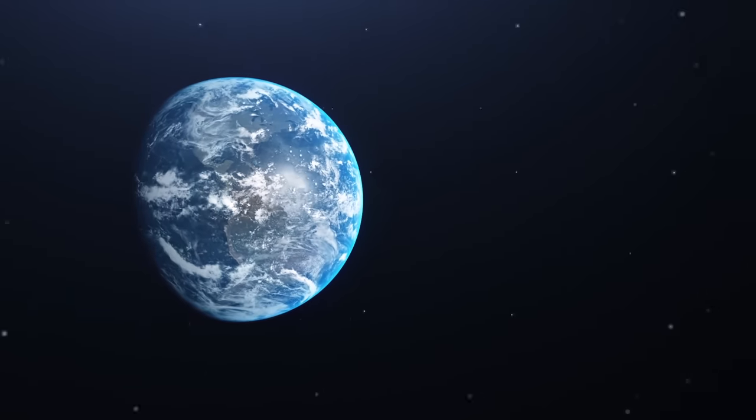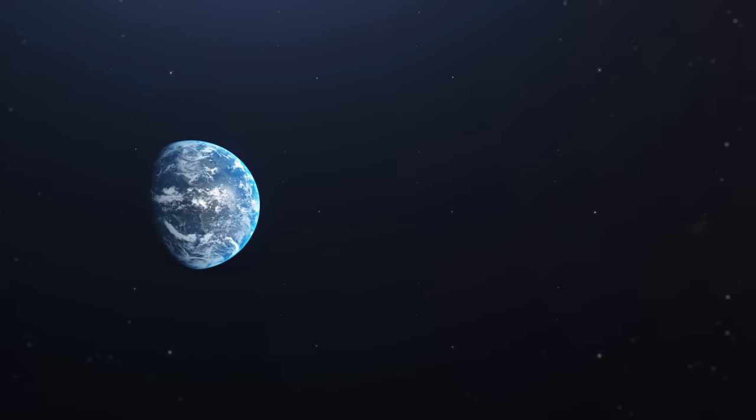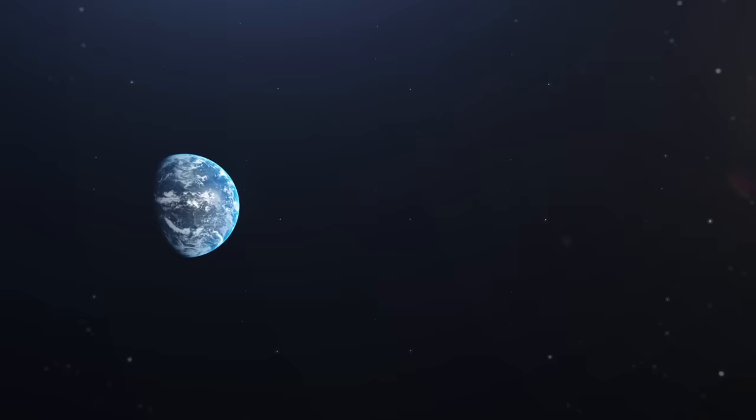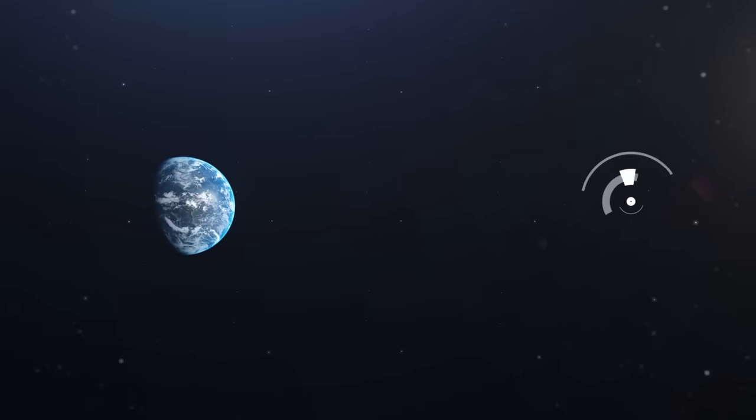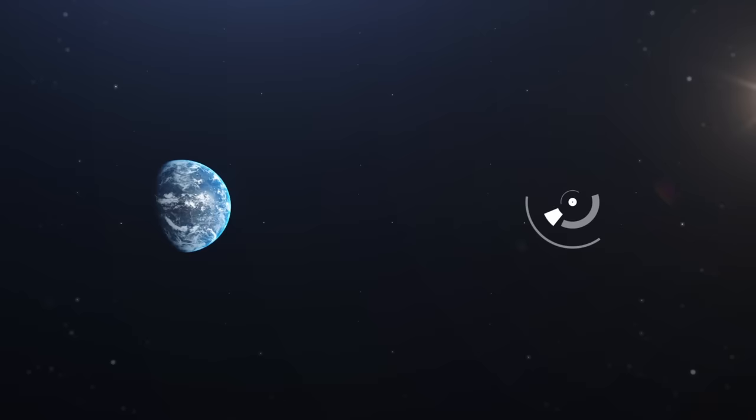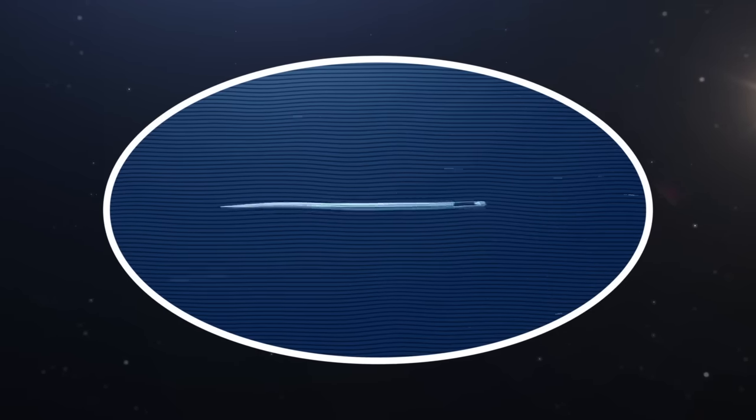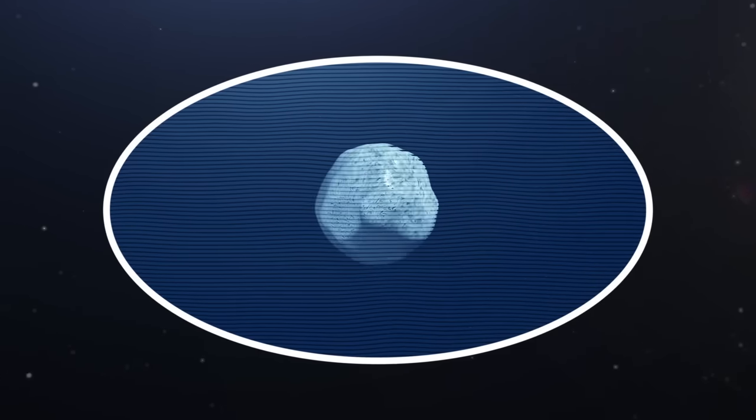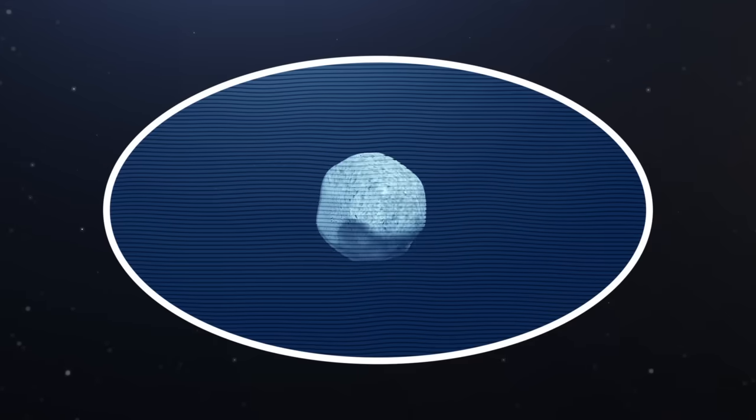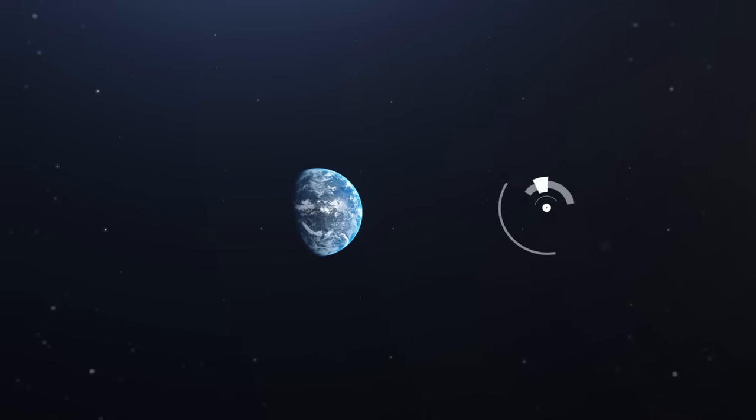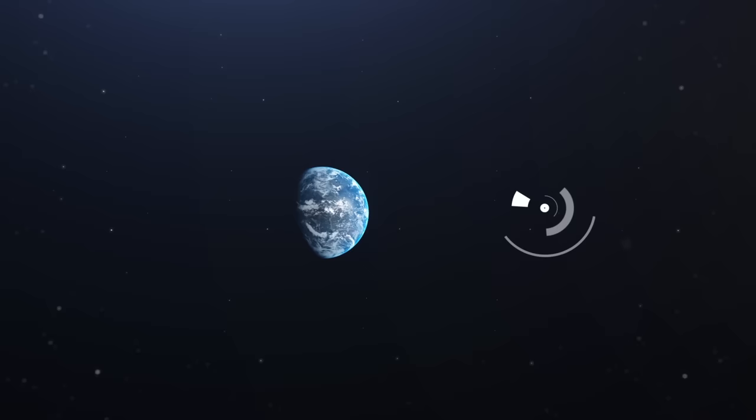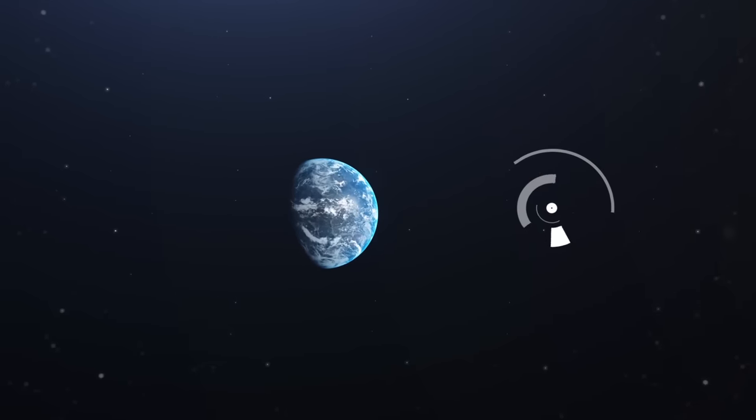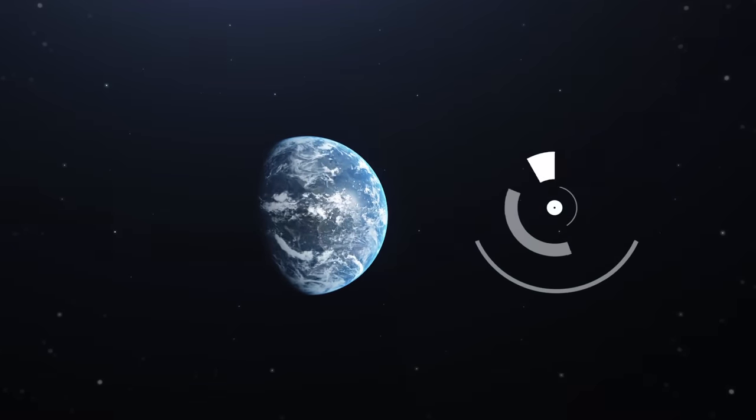Now imagine that one day scientists will report the terrible news: an unknown object is approaching Earth at the speed of light. It's very small, the size of a needle or even a grain of sand. If at this stage you had time to think that there's nothing to worry about, it is in vain.